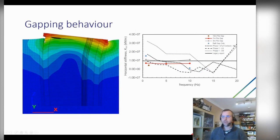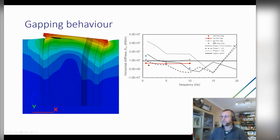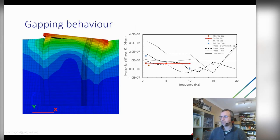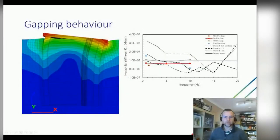Gapping behaviour was investigated as a separate model whose results were fed into the previous model. This allowed sensitivity assessment over different gap depths and different frequencies, producing interesting results. The frequency responses for different soil stiffnesses could be superimposed, enabling extensive sensitivity analysis which has fed through into safety-critical work.